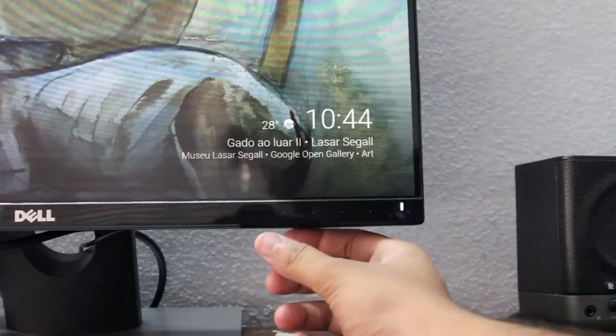This monitor is also flanked by a pair of 3W speakers on the bottom which in my opinion are the worst you could find on the market right now.